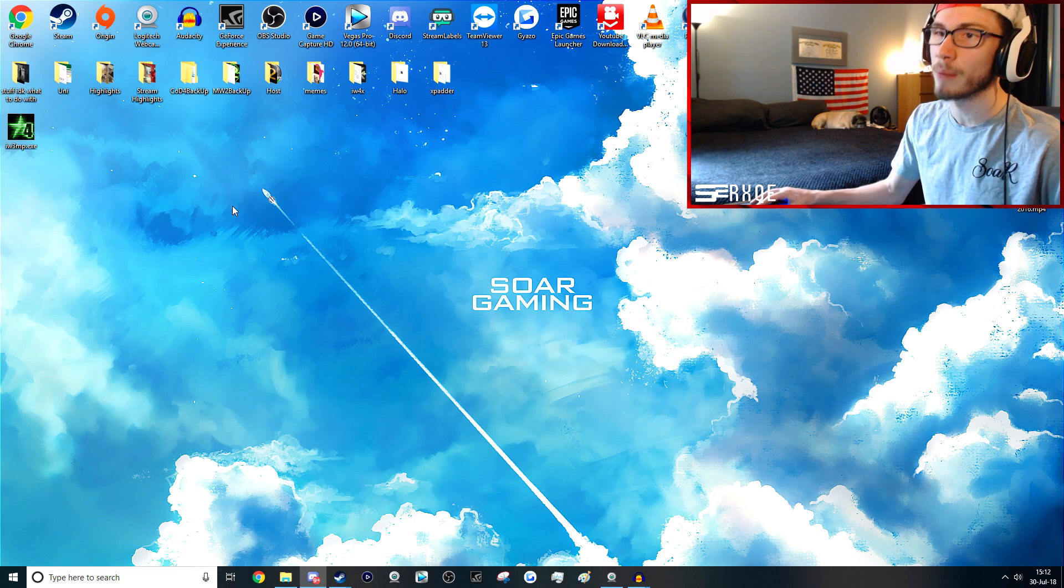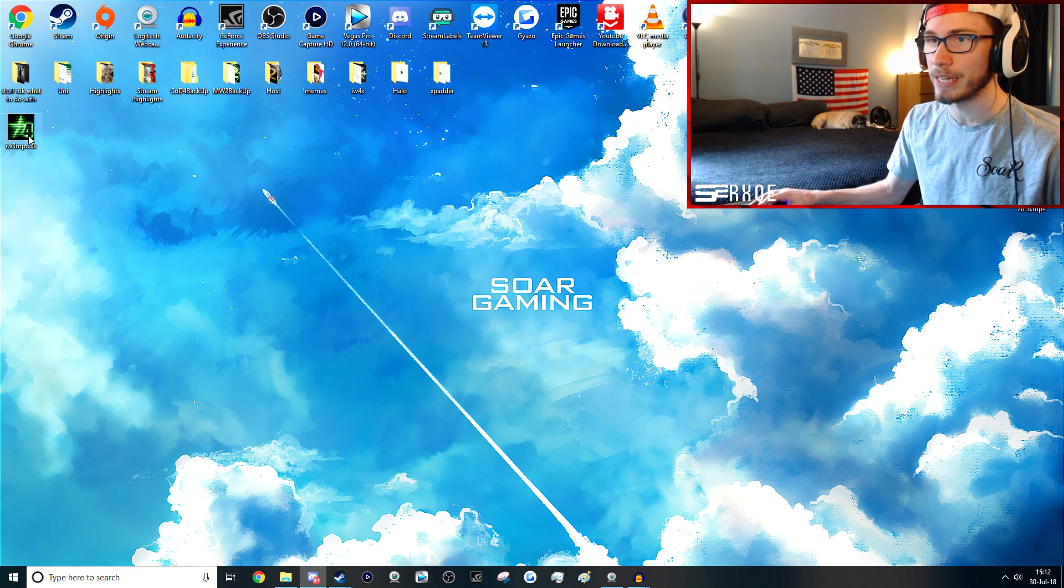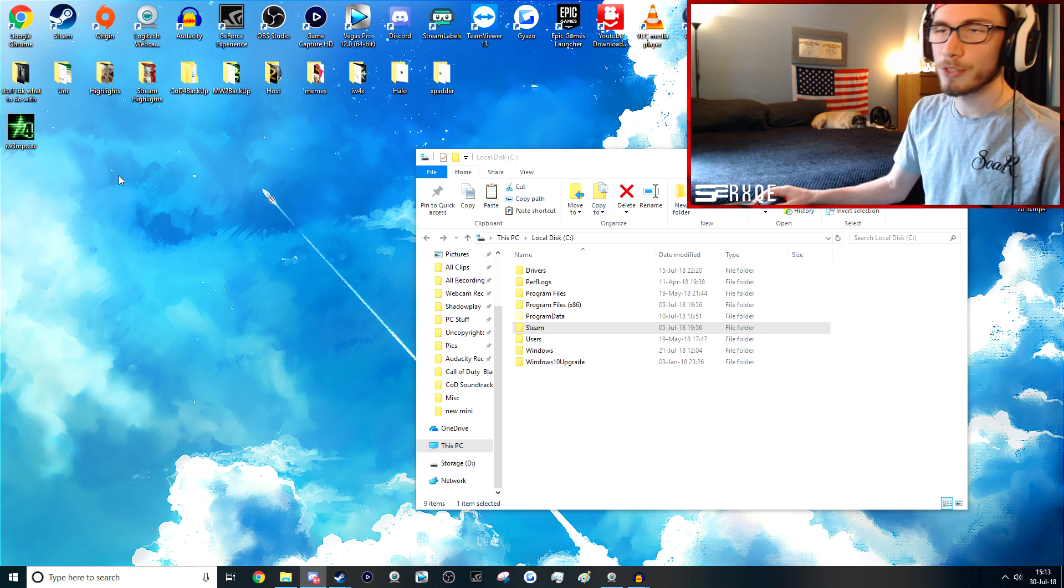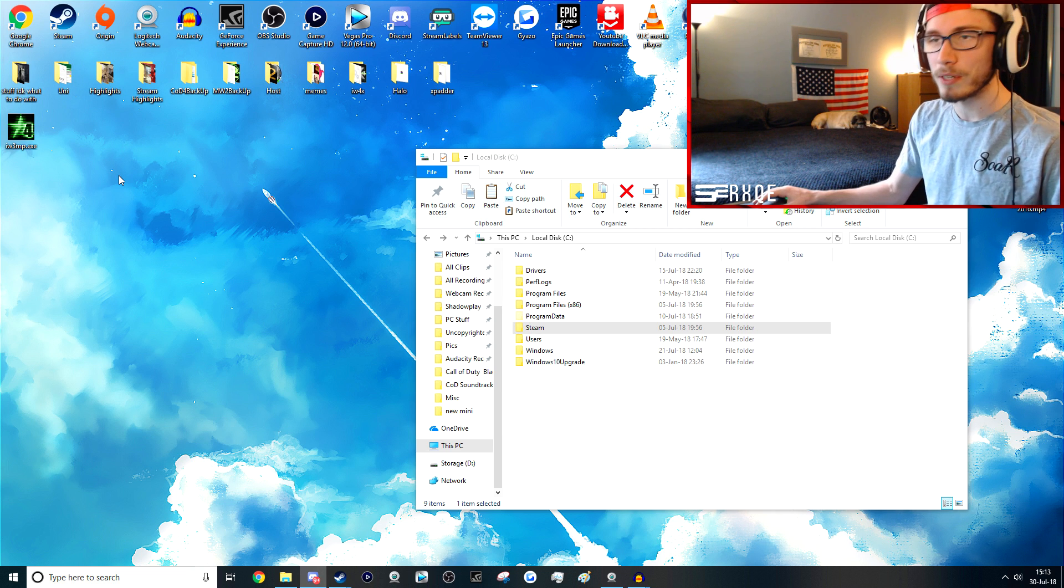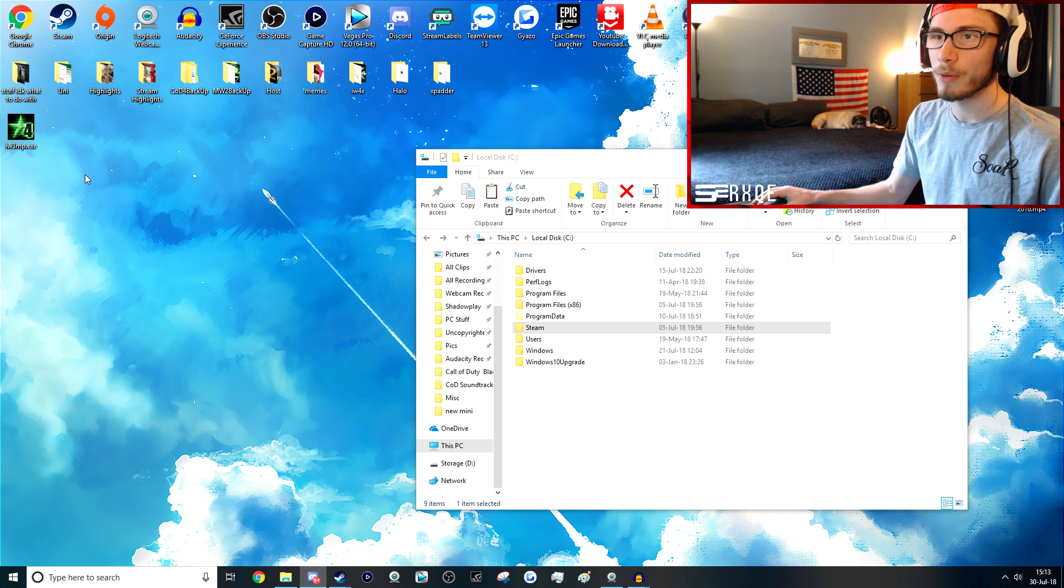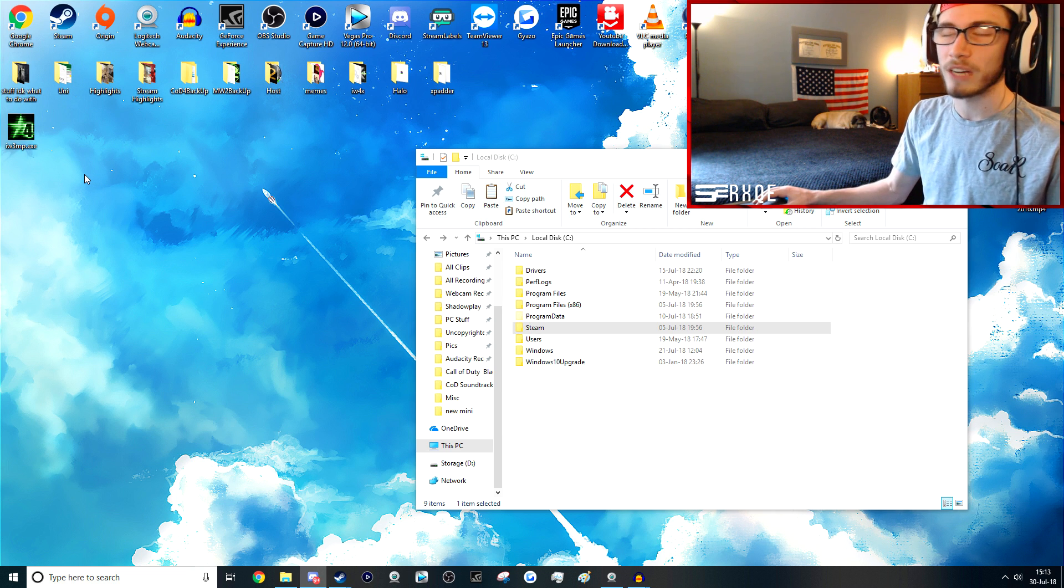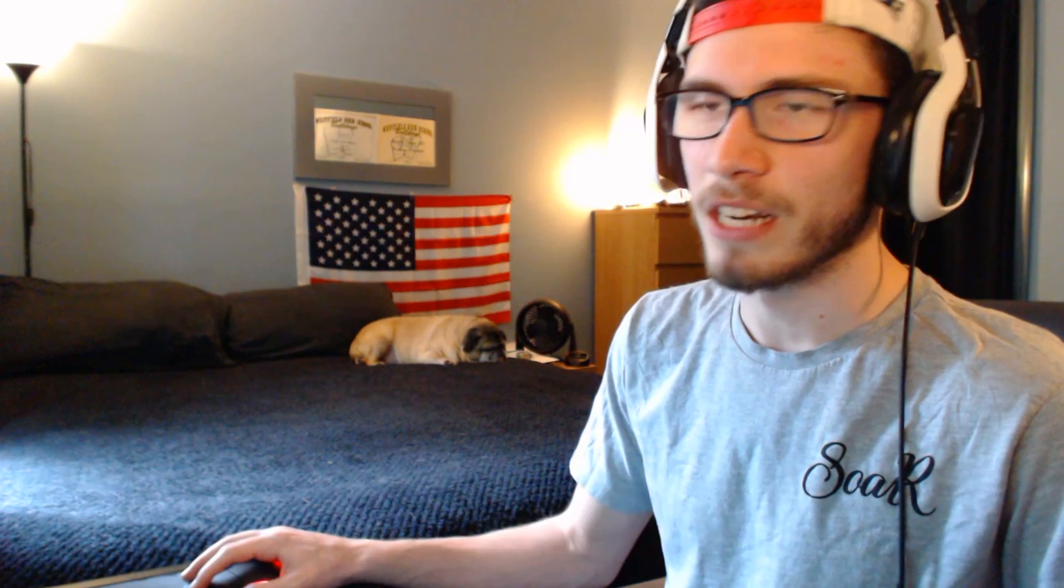First things first, what you guys need to do is go ahead and download the 1.7 of CoD4, which I've left the Google Drive link for that down in the description below. It's not a very large file, it's only like three megabytes or something like that. It shouldn't take you very long to download.